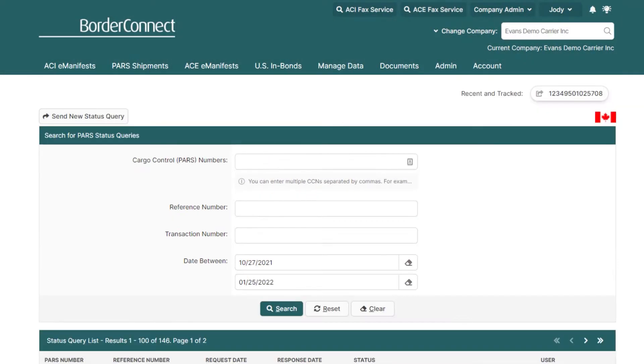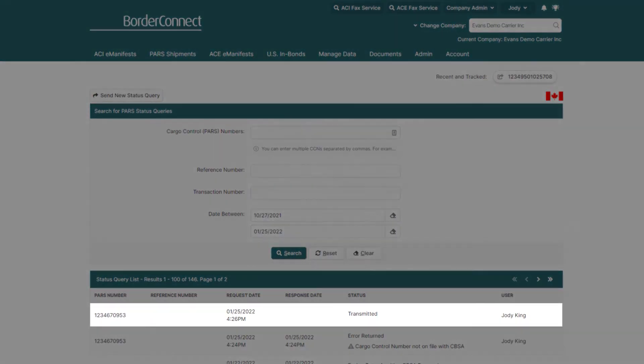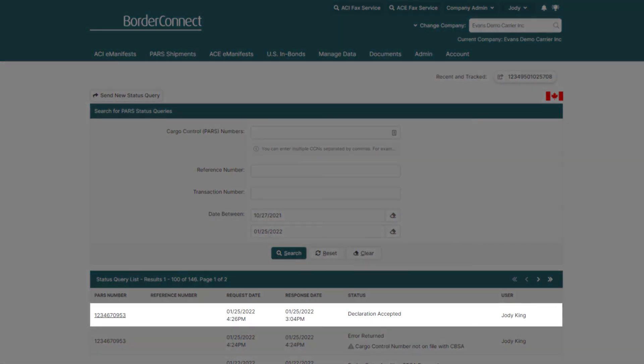Once sent, you'll be brought back to the status query search page, where you can see that it's currently in a transmitted state. In approximately two to three minutes, you'll get a response, letting you know its up-to-date status with CBSA.